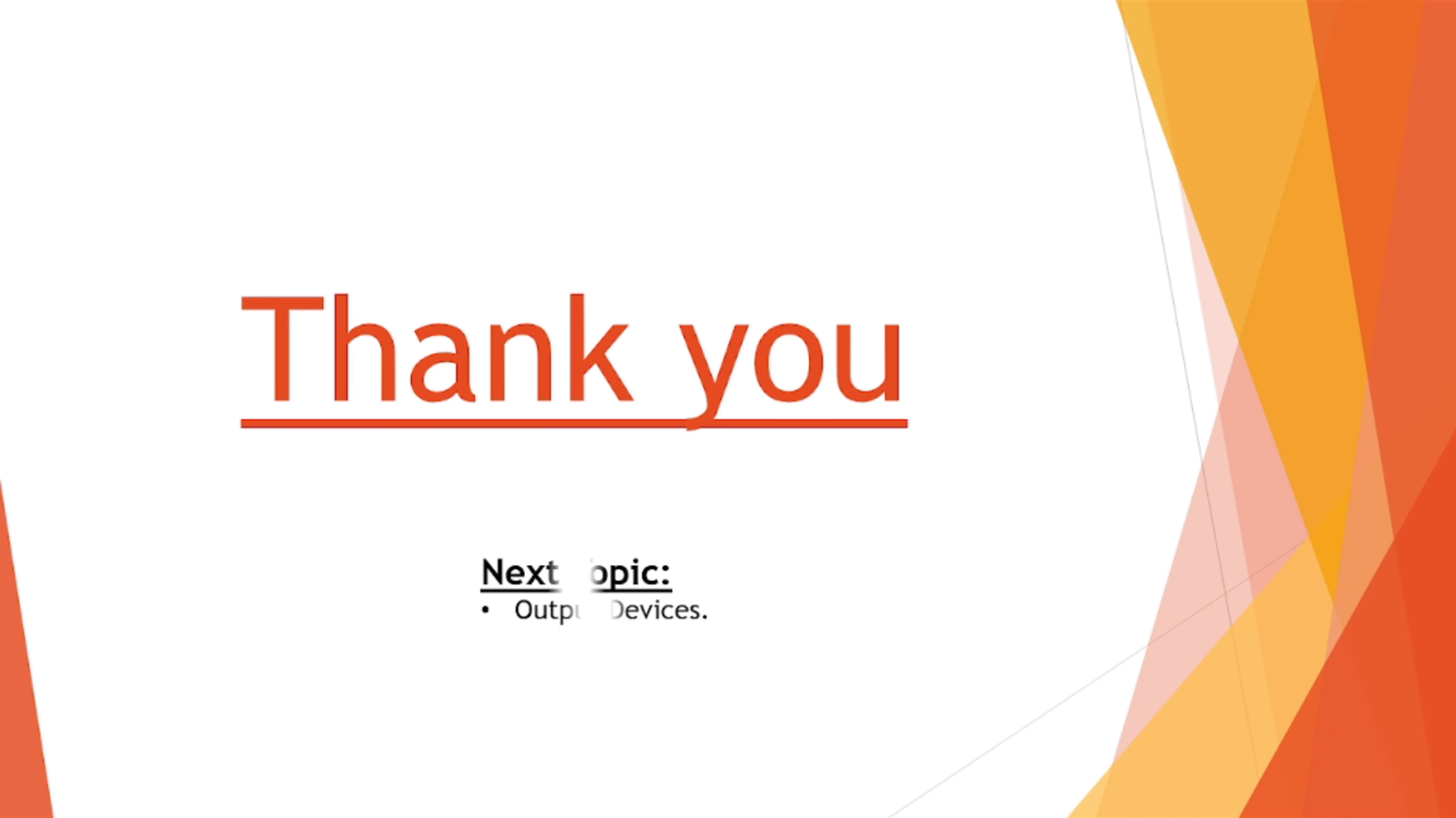Thank you very much, we have completed almost all input devices so far and our next topic will be output devices and we will try to cover it as soon as possible. If you haven't subscribed this channel yet then make sure to subscribe it soon so that you can stay updated about all the latest upcoming videos. Till then take care of yourself, thank you very much.